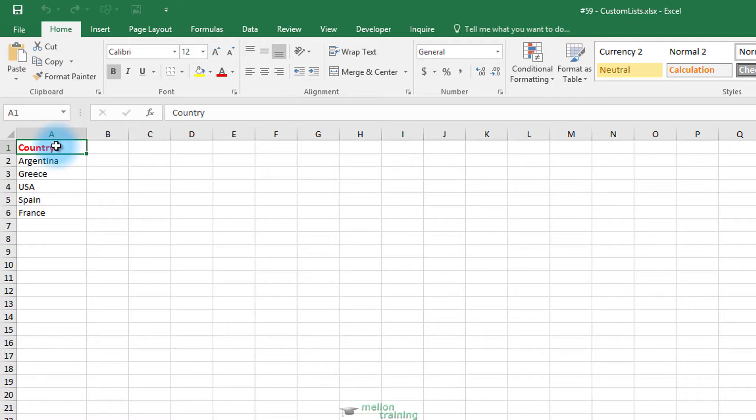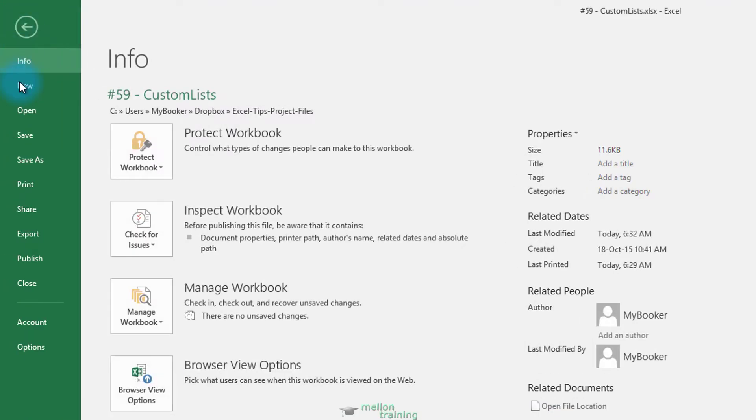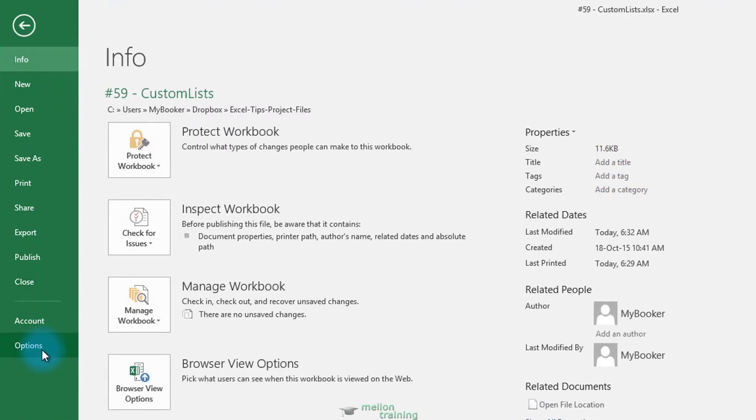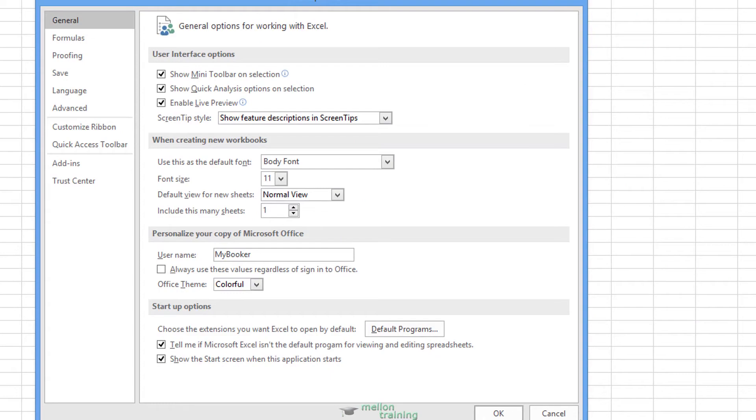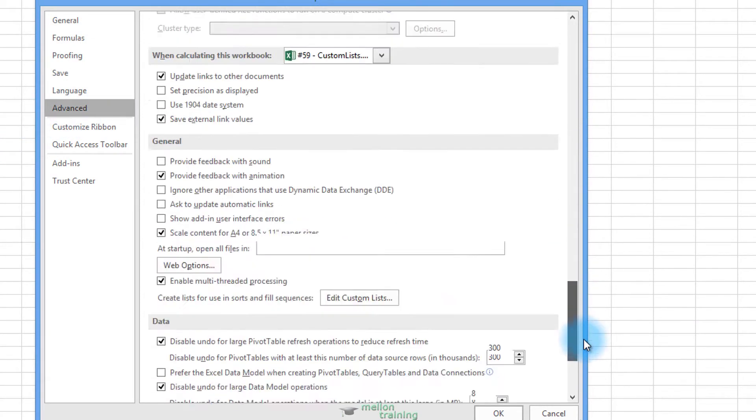Let's define the steps. First of all, select the cells. Click the File tab, then Options. From Advanced Options, scroll down almost to the bottom of the Advanced tab where you can click the Edit Custom Lists button.